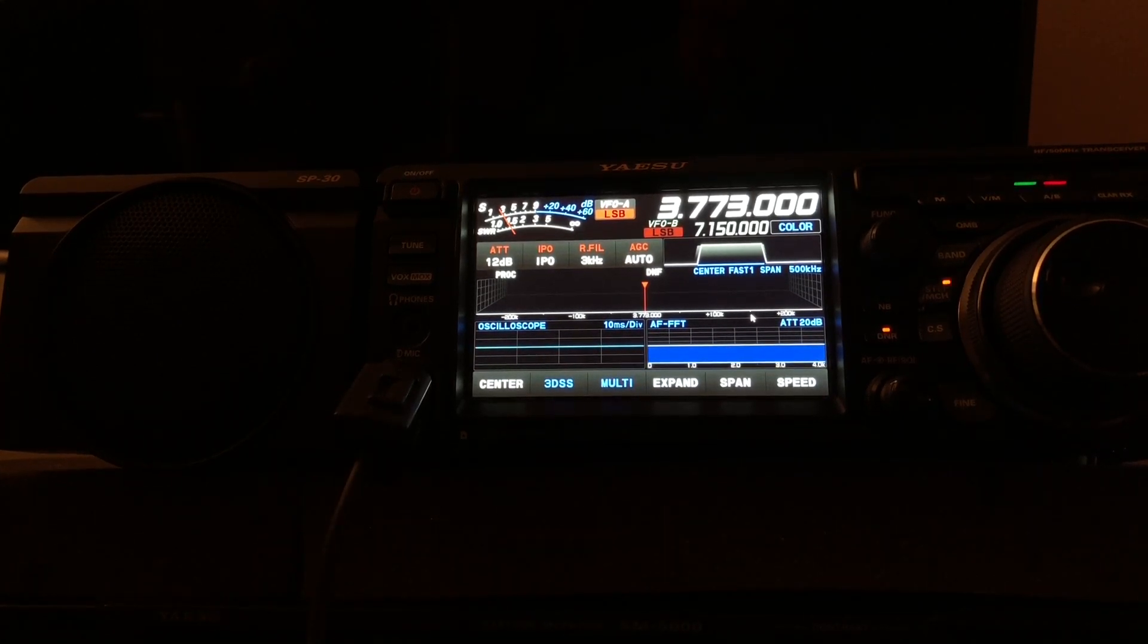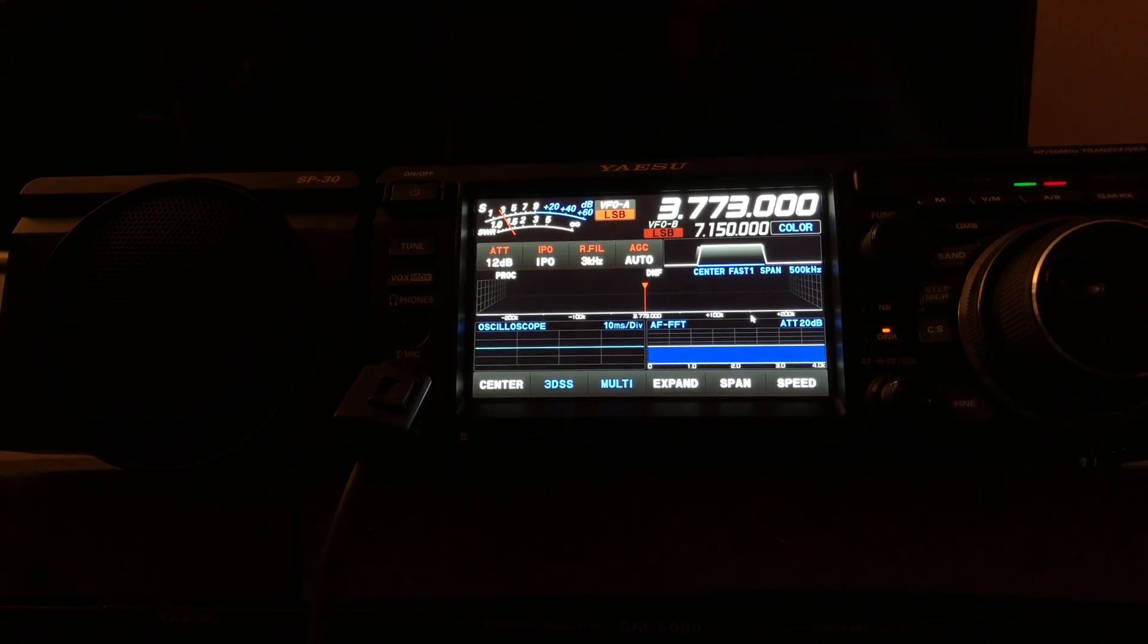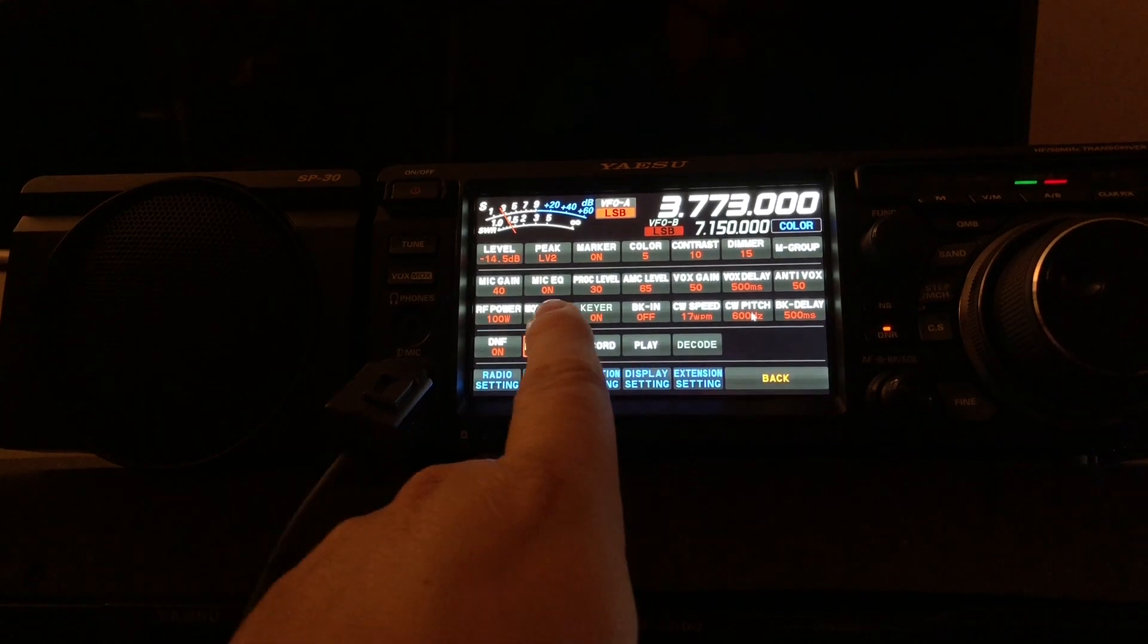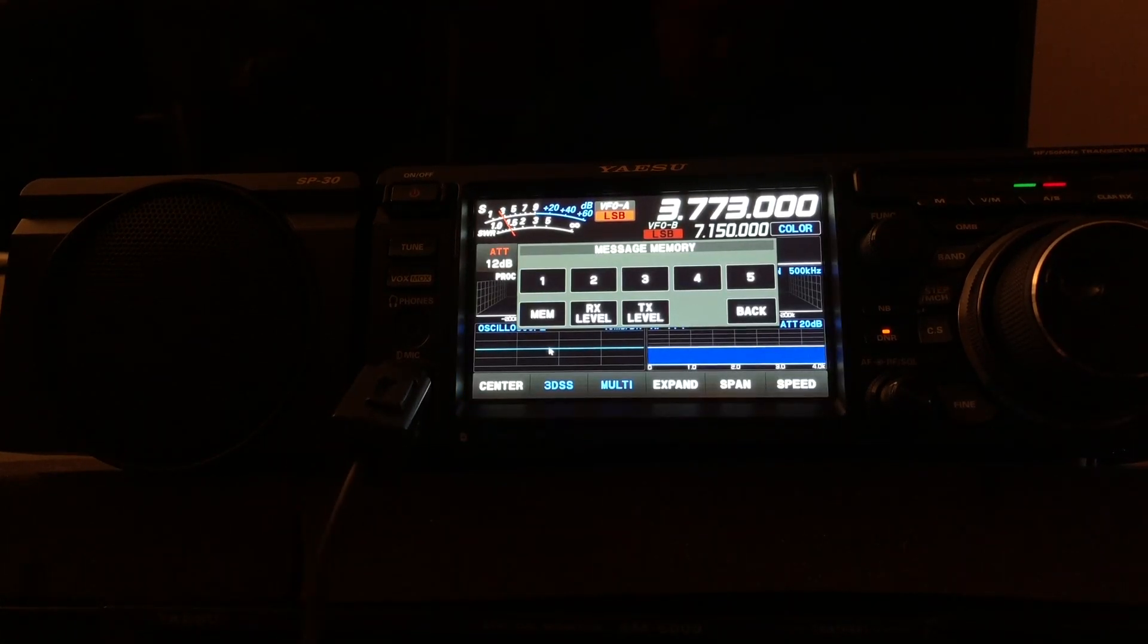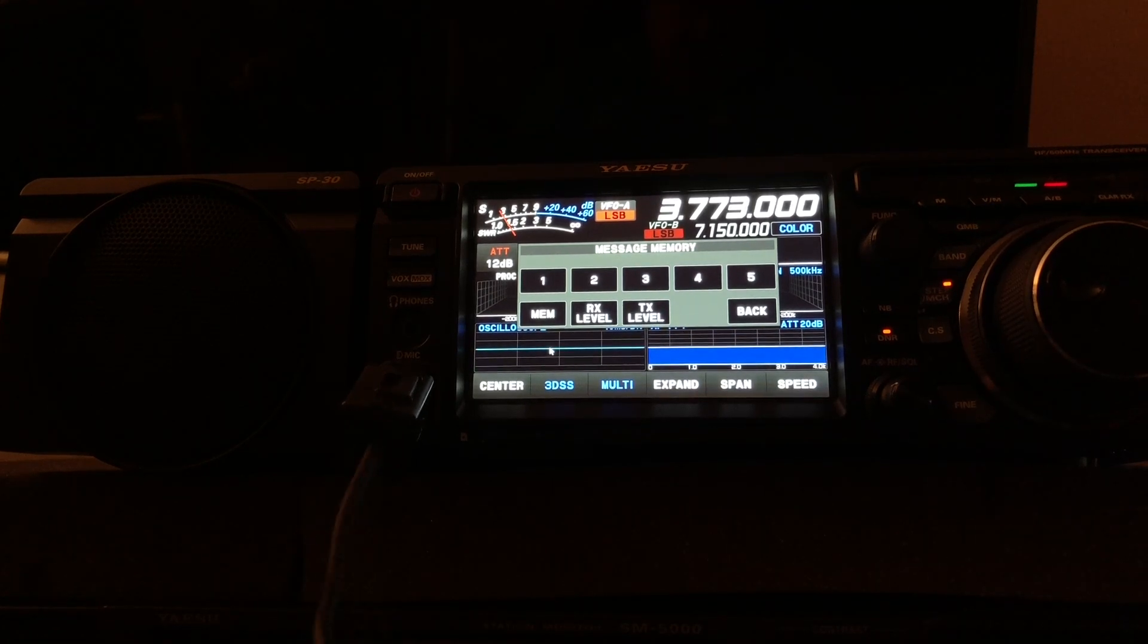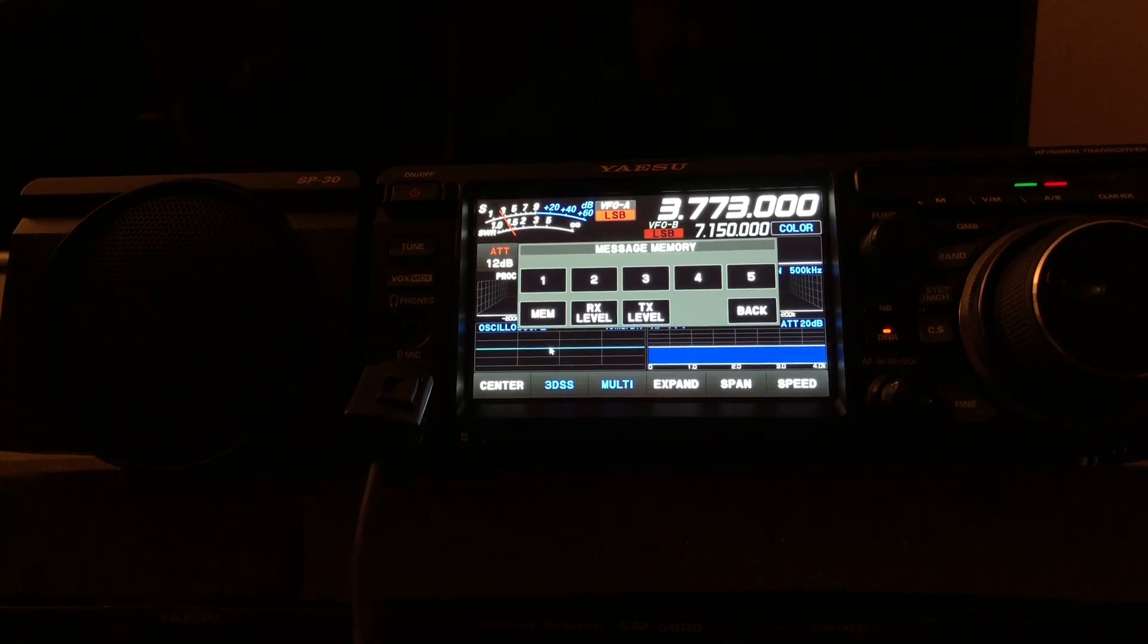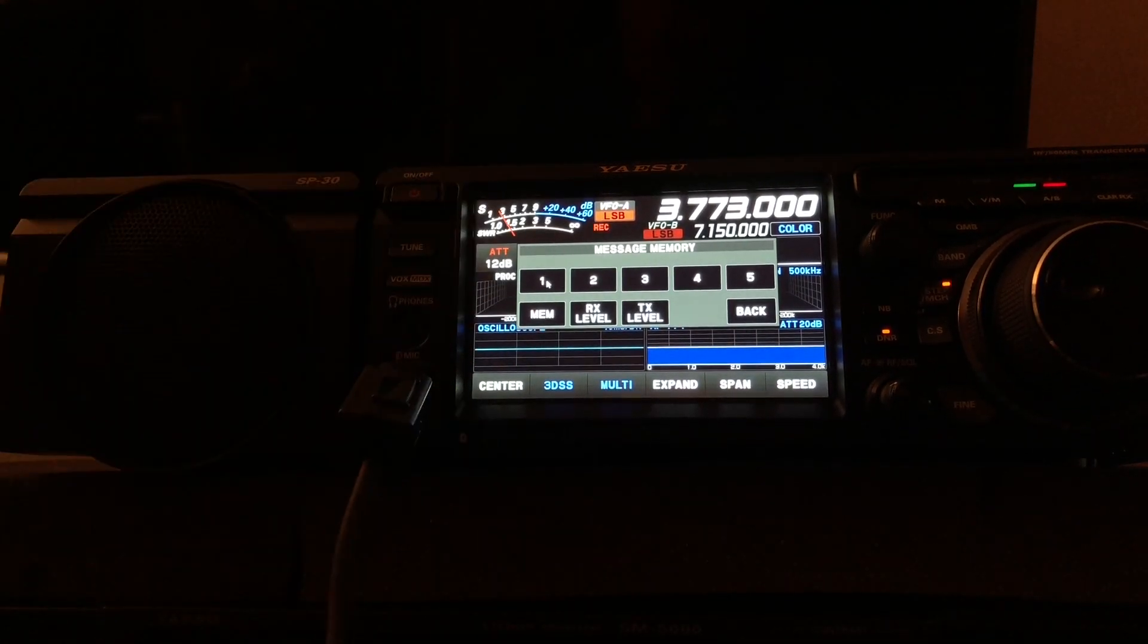Beyond that, you simply go into the menu. Press the multi-knob and you'll see the message option right here. You can store five messages. I'm going to grab the microphone and record one into memory. I'll choose memory one.